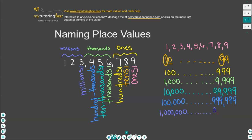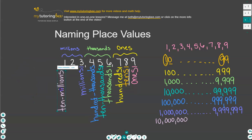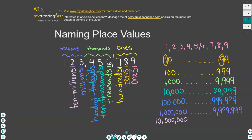We can count all the way to 9,999,999, and then our next number is 10 million — that's our next place value name. I also want to point out that I am adding an S at the end of all of these place value names. When we're naming the place values, each of them has an S at the end: ones, tens, hundreds, thousands, ten thousands, hundred thousands, millions, ten millions — and you guessed it, this next place value will also have an S at the end.